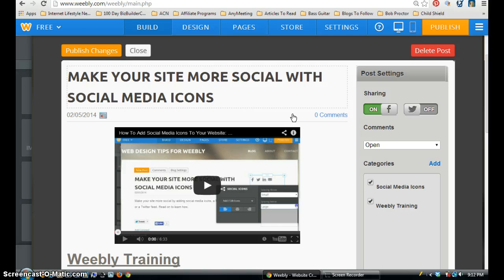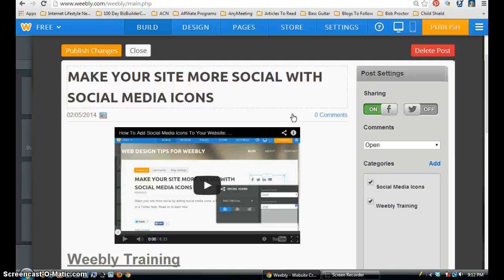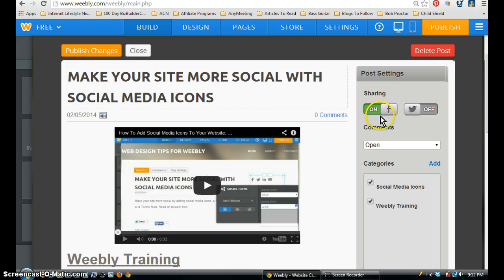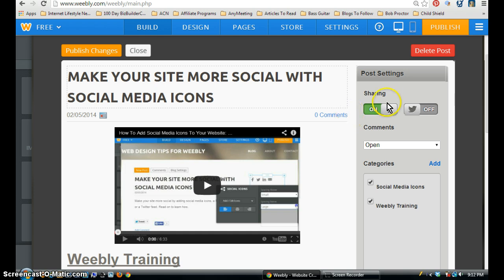If you're already logged into Facebook, it's automatically going to detect that. And as you saw momentarily, a little dialog box came up and then disappeared. And that means it's already detected that I'm already logged into my account. Now when I see it's in the on position, what I want to do now is I want to publish this site with that change.